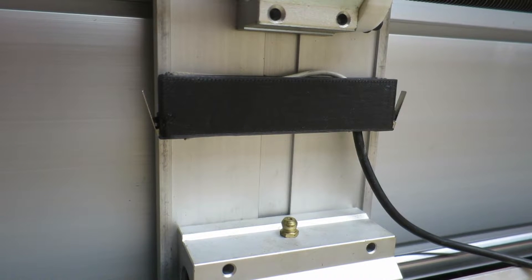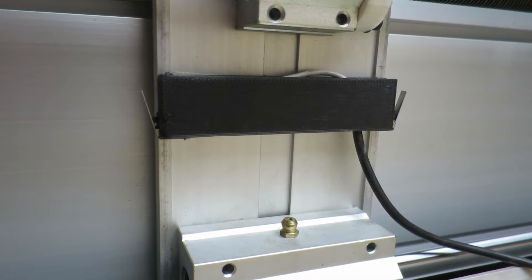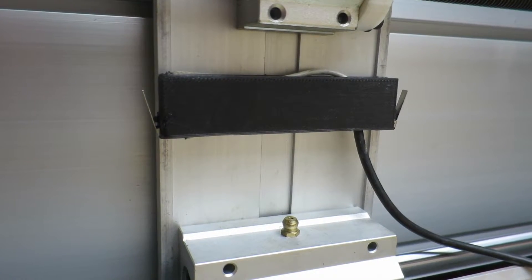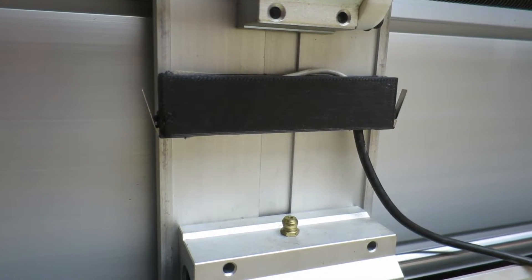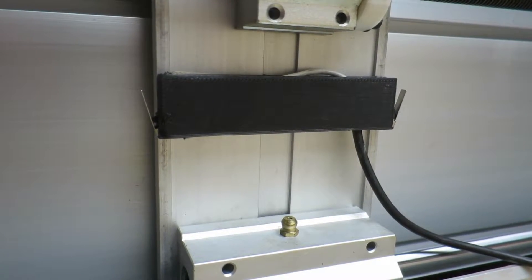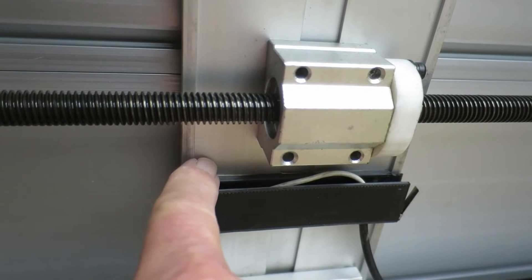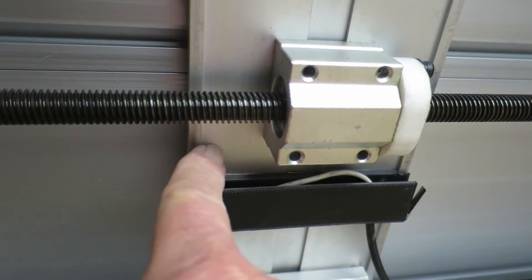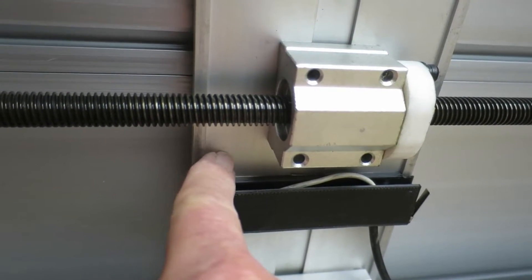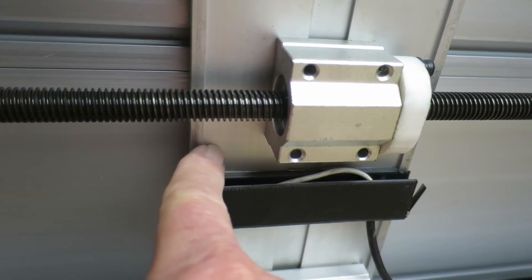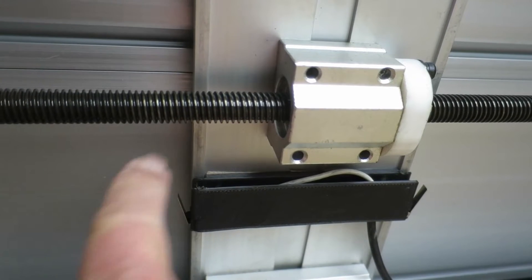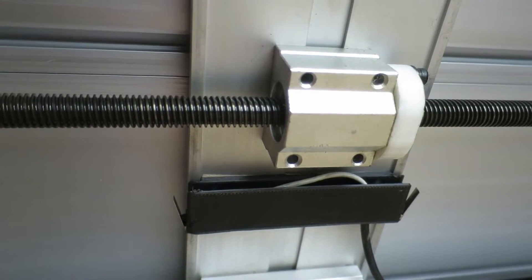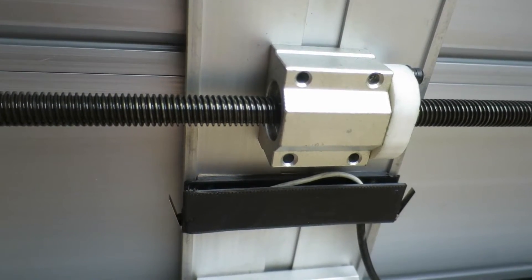The arrangement of the Y axis switches is very similar. Just note that the 3D printed part fits into the recess in the bottom of the rails there.